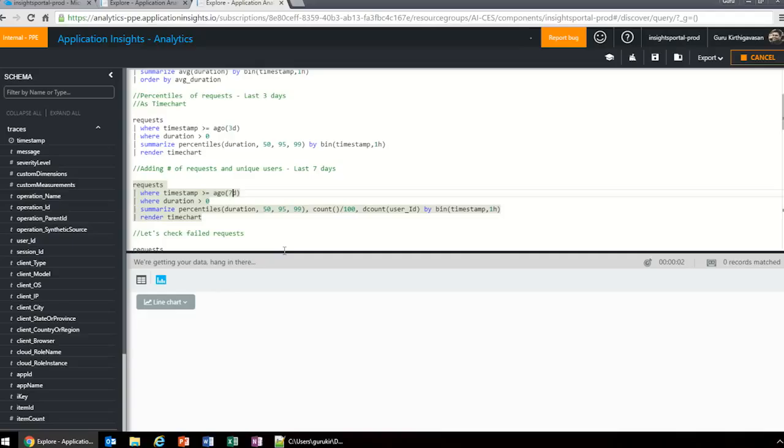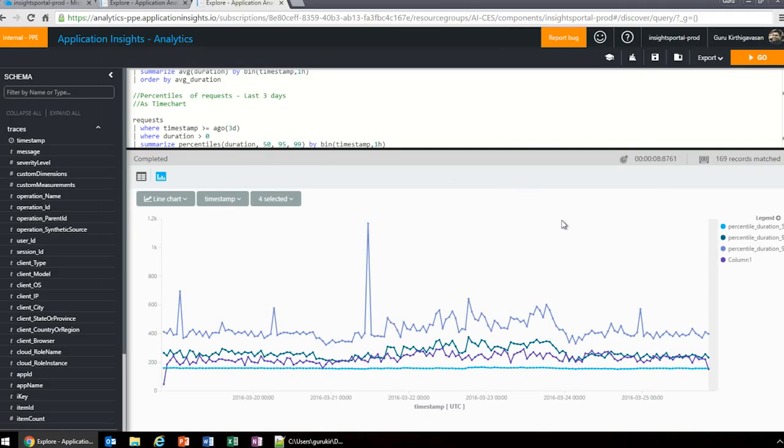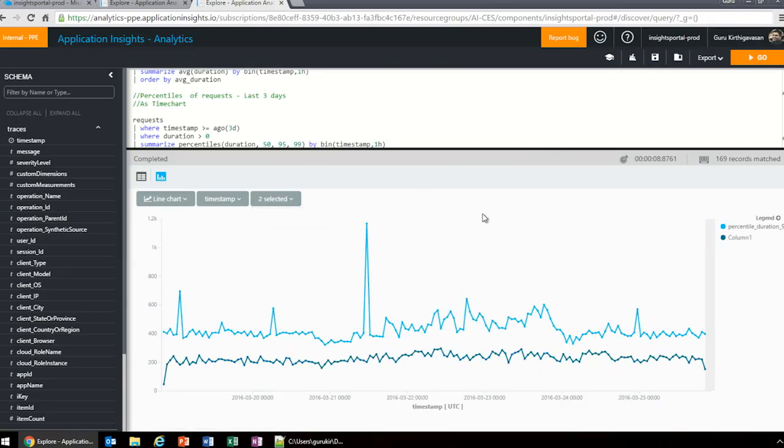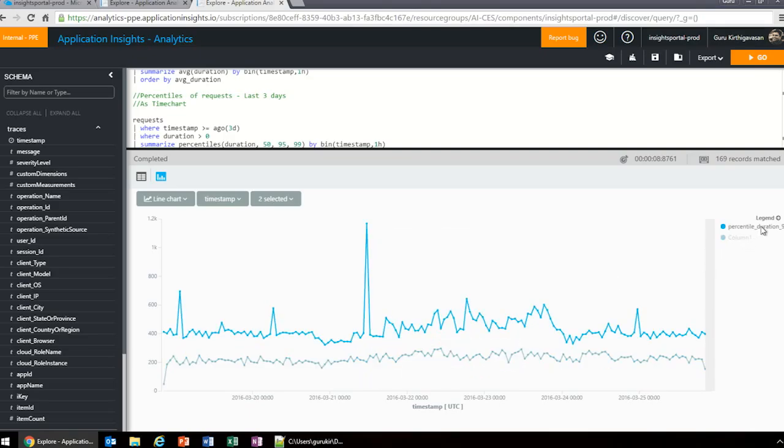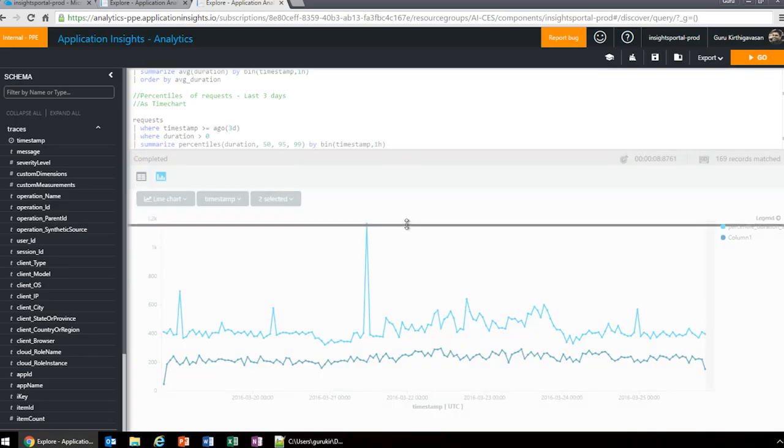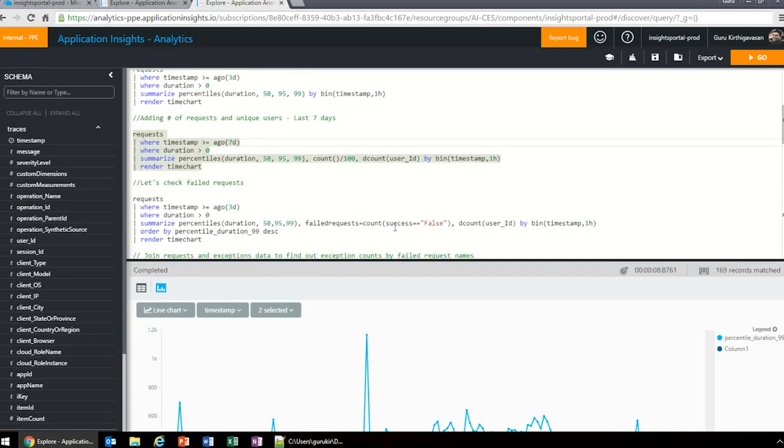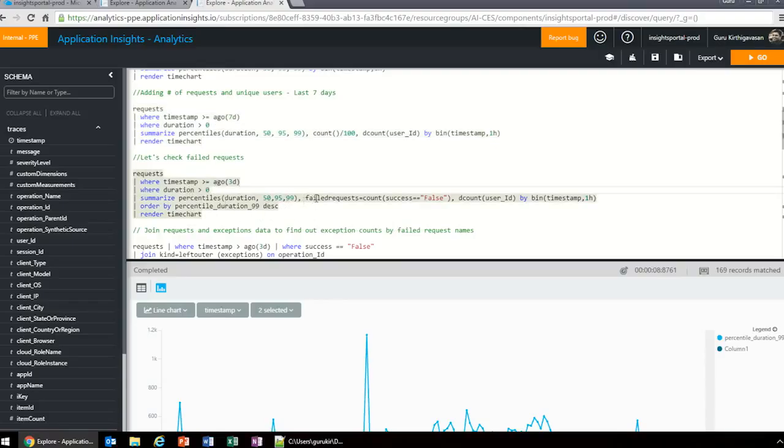For the last three days, it took close to six seconds to come back. As it's quite interactive, imagine if I'd like to do the same thing for seven days. I say where timestamp in the last seven days. I'm also adding a twist: get me the number of requests and unique users, and render a time chart. This one's back in eight seconds. I'm going to pick my 99th percentile. I'm more interested in that. As you see here, I see a spike on my 99th percentile. I'd like to know why.